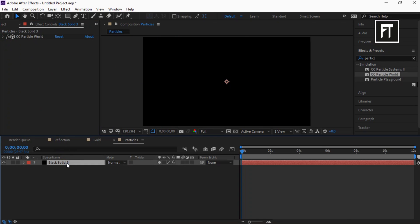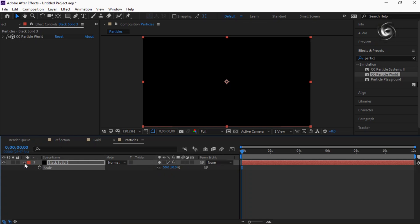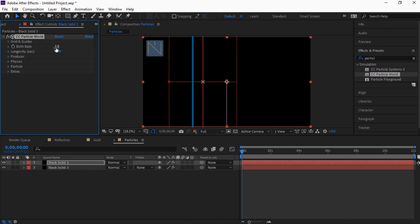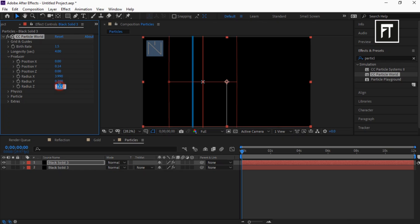Click on this layer and press S, and set its value to 50%. Now click on this layer and press Ctrl+D to duplicate it. Now select this layer and let's change some properties: set its birth rate to 1.5, longevity to 4. Explore Producer and set radius Z value to 0.